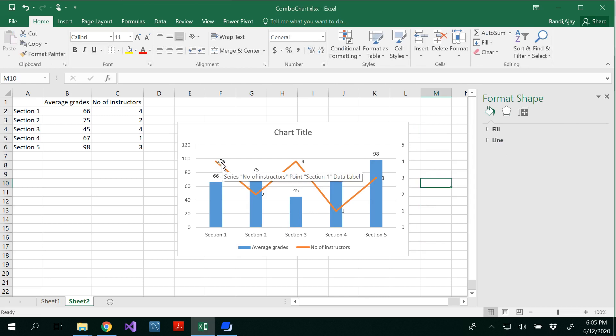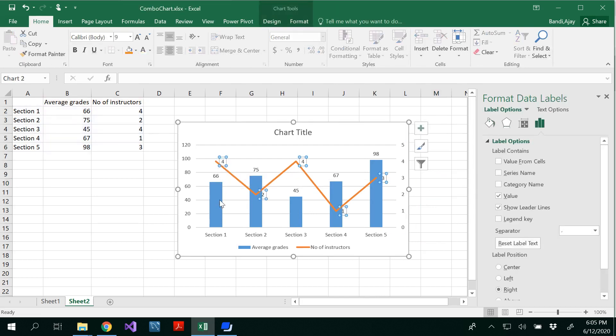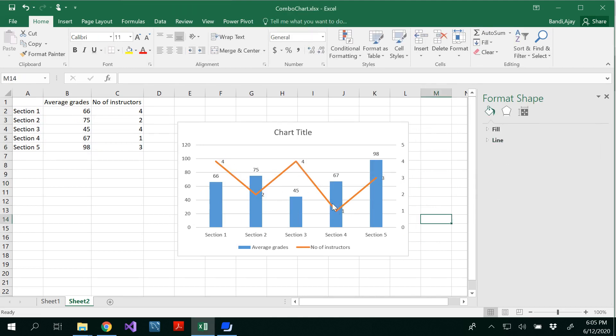Here, you could be able to see 4 instructors. Whoever is having 4 instructors, their average class average is less. So maybe that's a bad decision to choose 4 instructors. Maybe let's come back or reduce the number of instructors there.